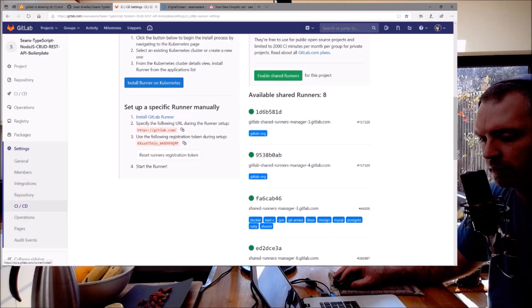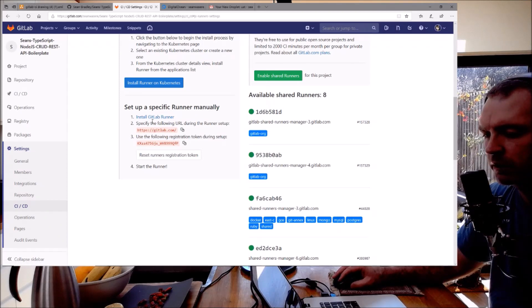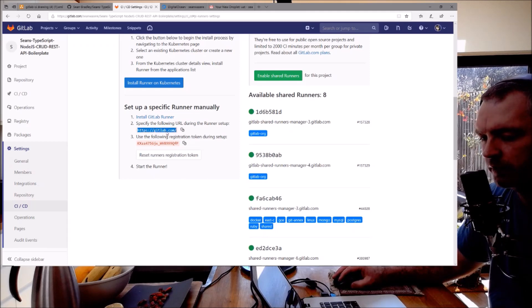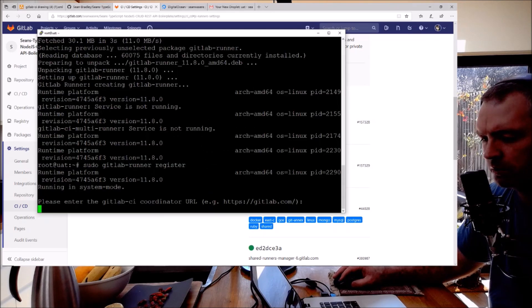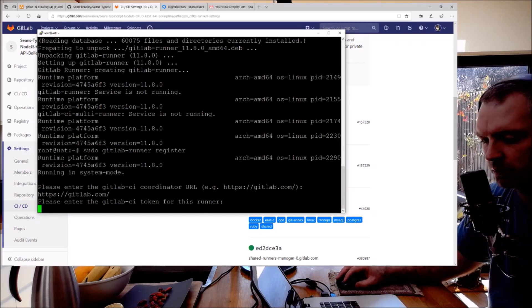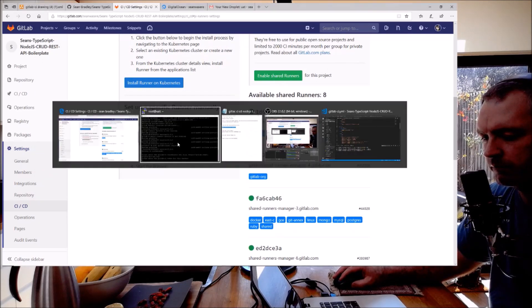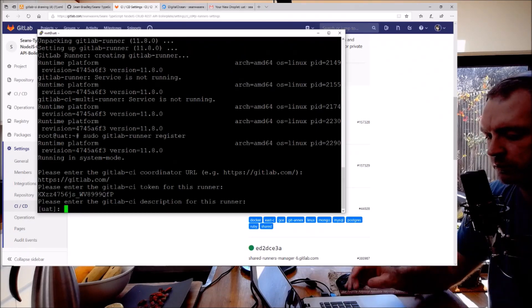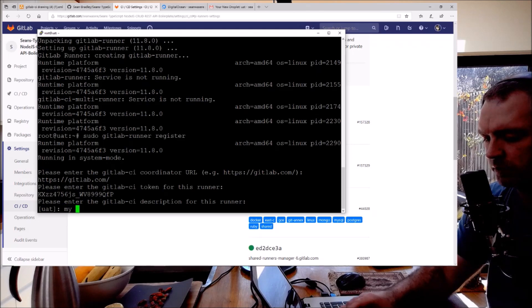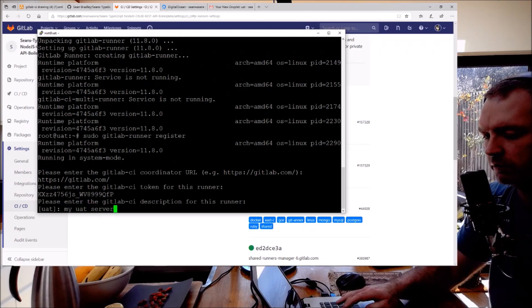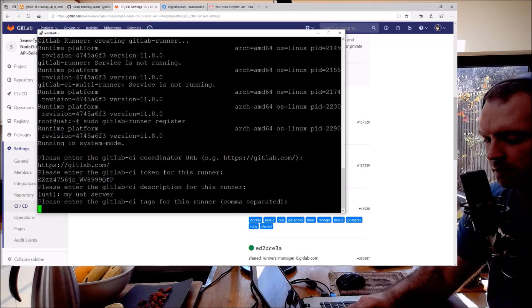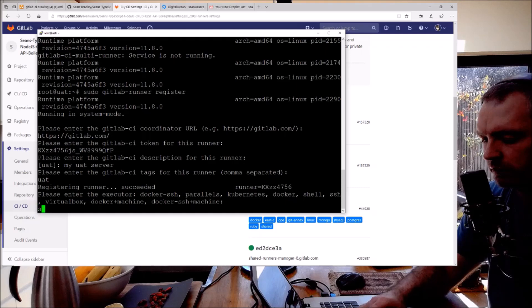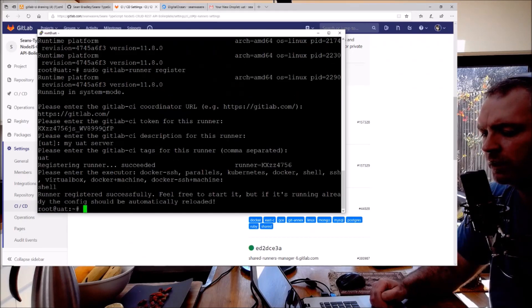Some of the information I'm showing you you can get from this URL here but I'm just doing it anyway. So I'm going to copy that - that's the coordinator. Now it wants the CI token. This is the CI token. The description I'm going to call it my UAT server. The tag I'm going to call UAT and I'm going to use the shell executor. Excellent.